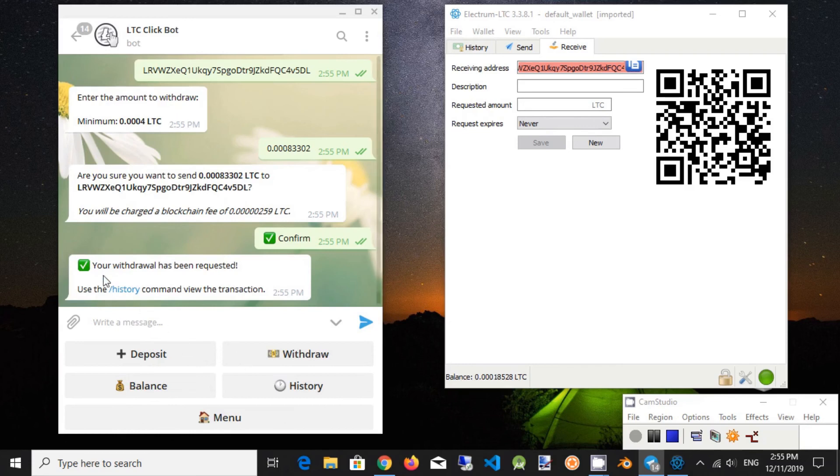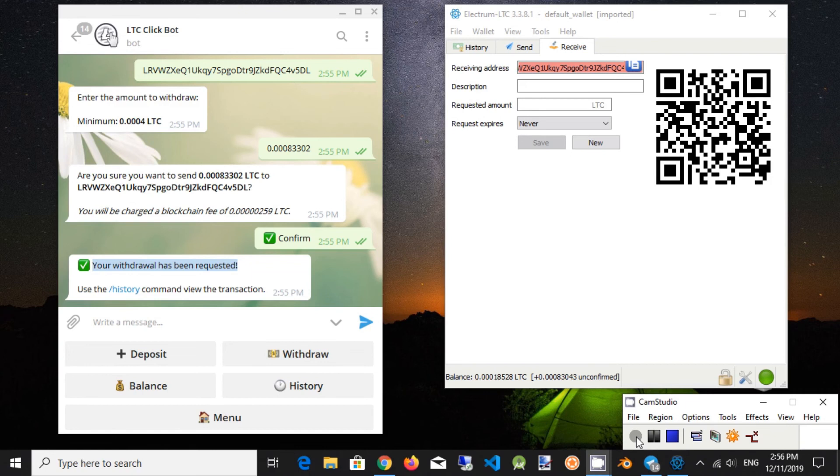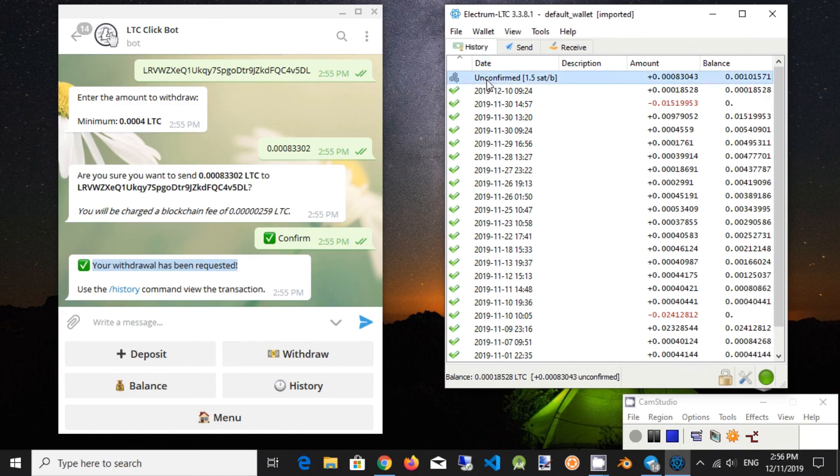Perfect. Well done. As you can see, Electrum shows Unconfirmed Transaction. You can see the New Transaction in History tab.